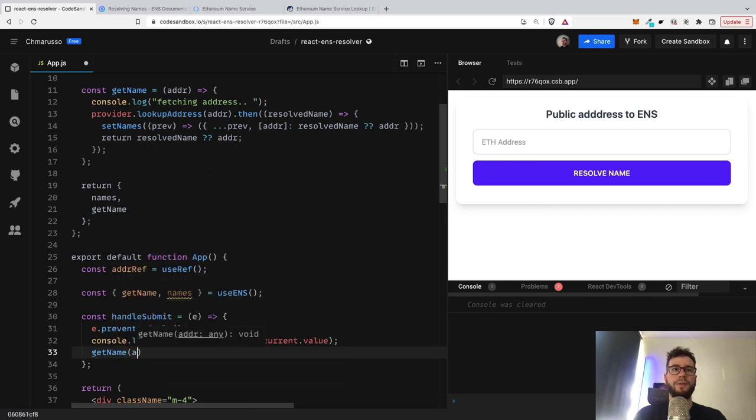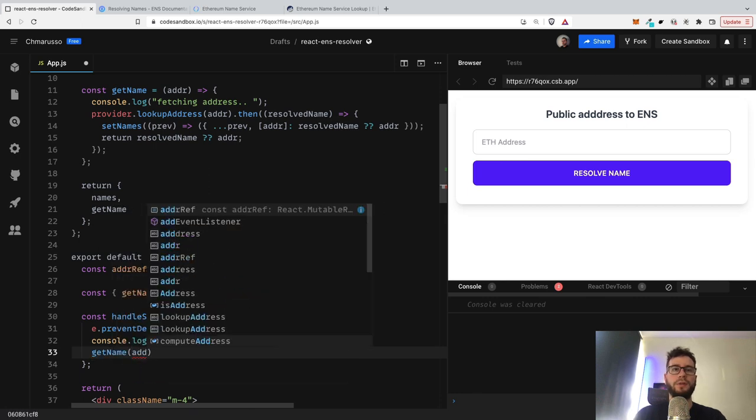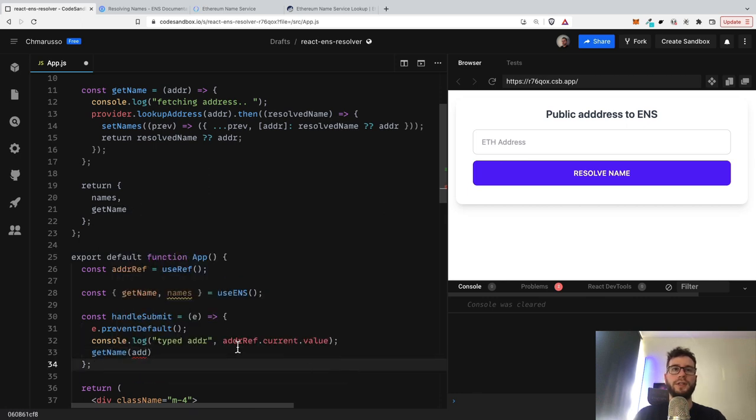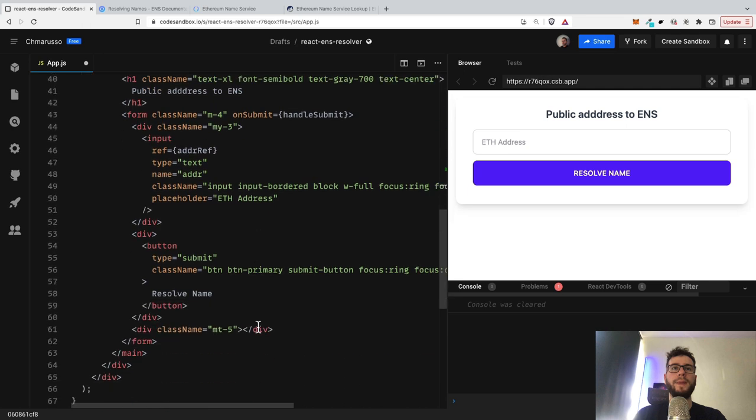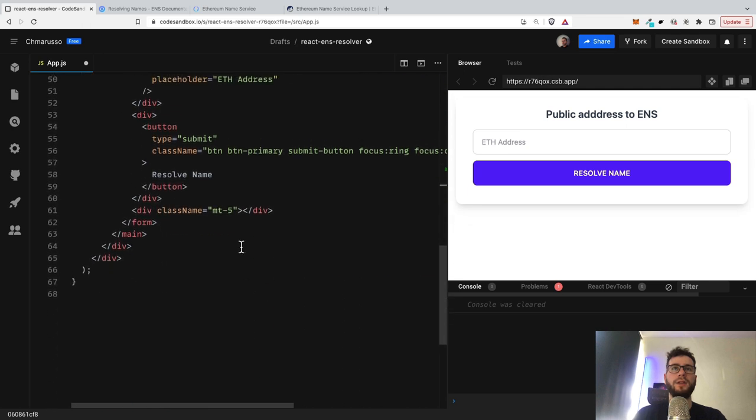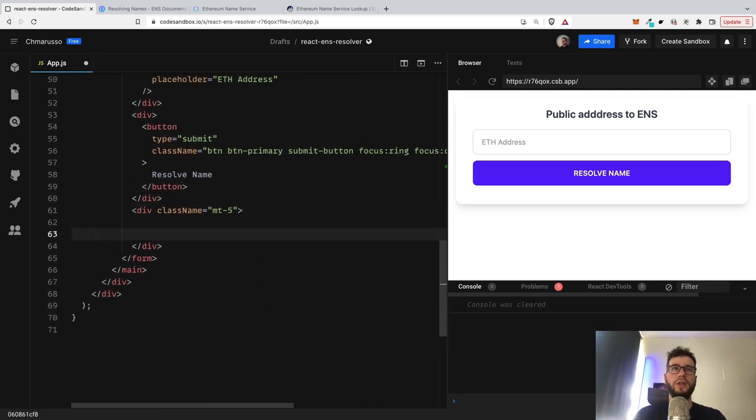So it would be the address, which is of course something typed into this form. So it would be getName. And here we can just display all the stuff that we resolved.